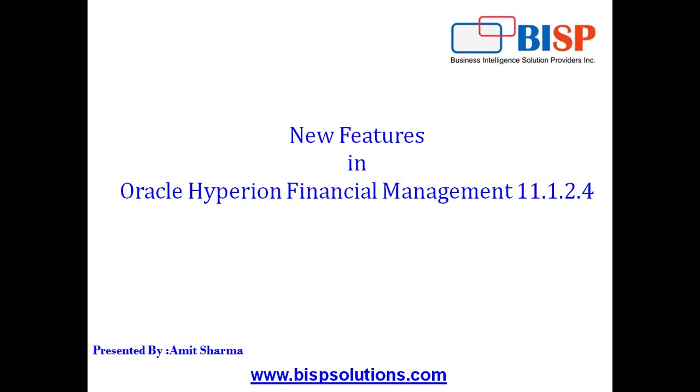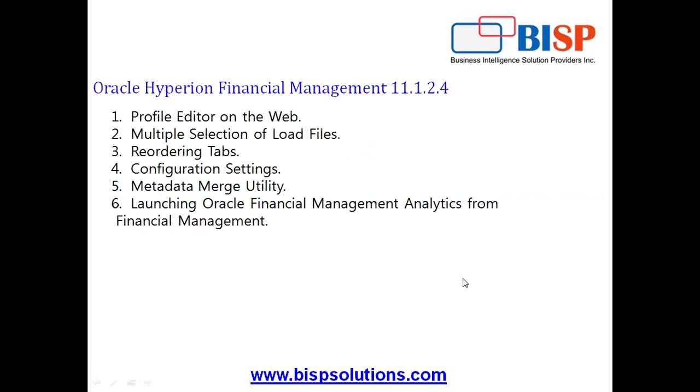So in this example, in today's webinar, I'm going to show you a live example. We will compare 11.1.2.3 and 11.1.2.4. With this HFM release, there are many new features. A couple of them I'm going to show you in today's webinar, and we have a series of webinars in which I will show you all HFM new features.